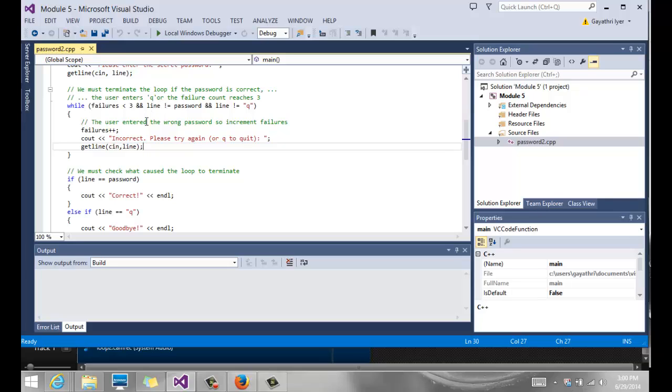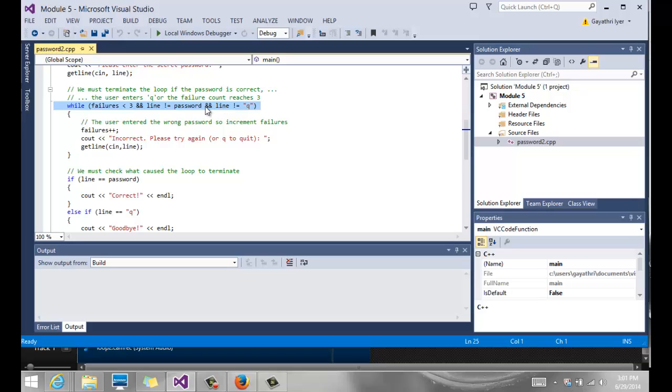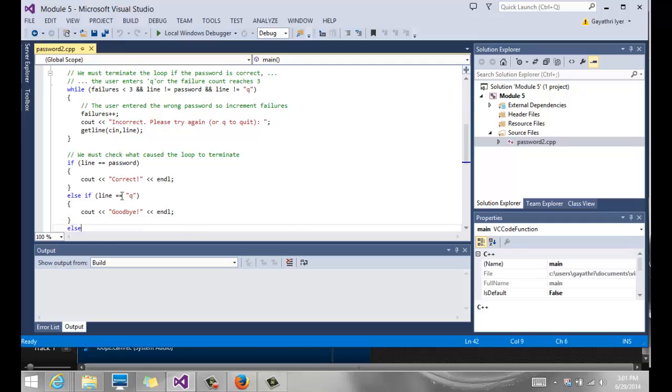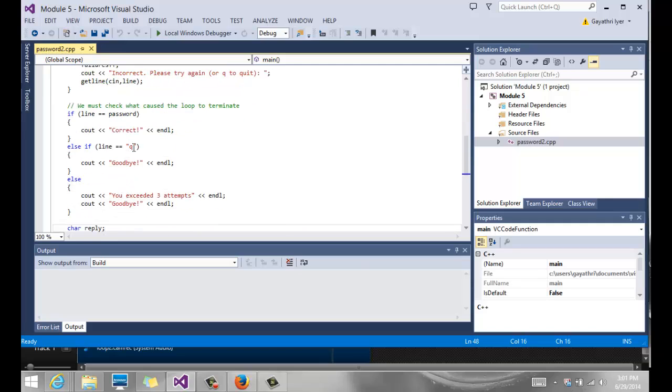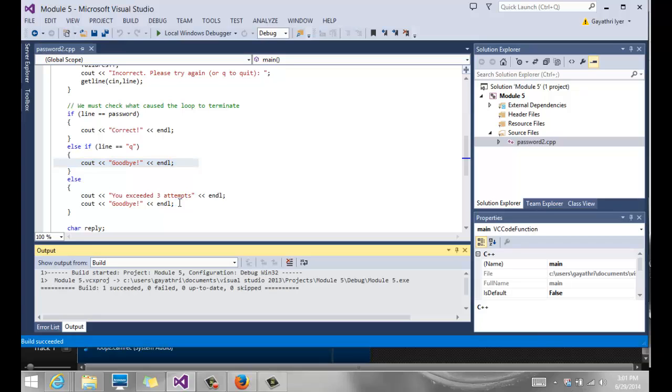Then I'm going to come out here. Once I come out of the while loop, I must decide or figure out which one of these three conditions I failed in. We won't know that until we do some tests. We check to see if line is equal to password - that means if they enter the correct password, then we output a message that is correct. If they entered Q to quit, we output another appropriate message that says goodbye. Else, that means they exceeded the three attempts and we're going to say you exceeded three attempts.